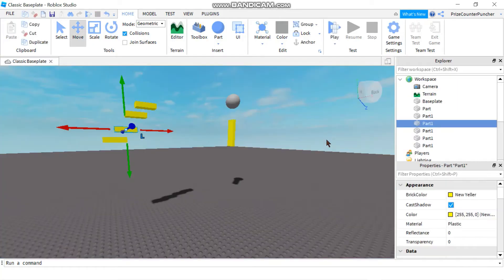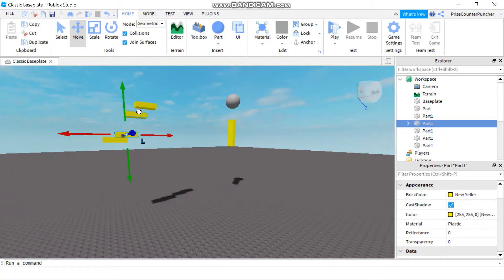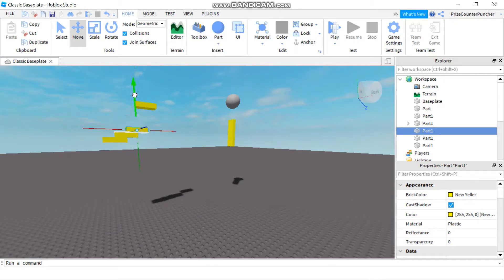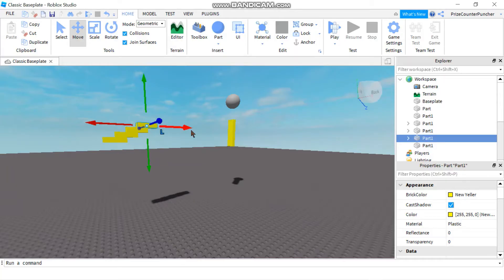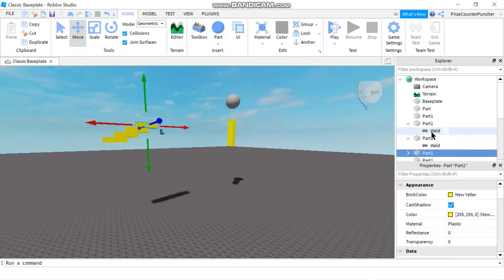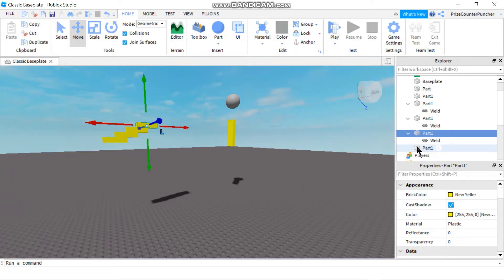I'm going to show you a couple of different ways to weld your parts together. The first method is to turn on the joint surfaces. As you place your parts together, you'll see a white line, which means they have been welded. Each part that touches another part shows a white line, and if you check the Explorer window on the right-hand side, you can see that there is a WeldConstraint attached to those parts.